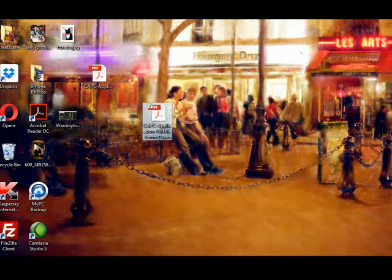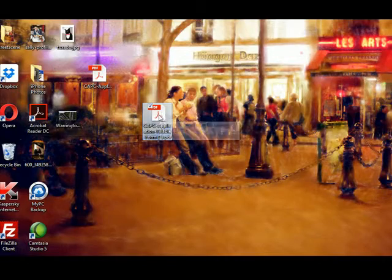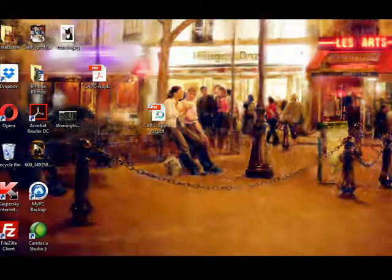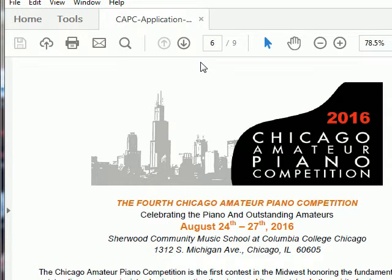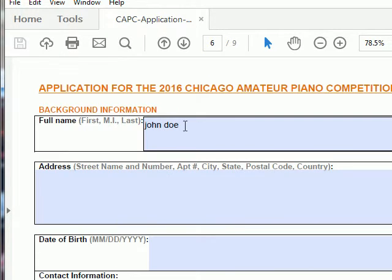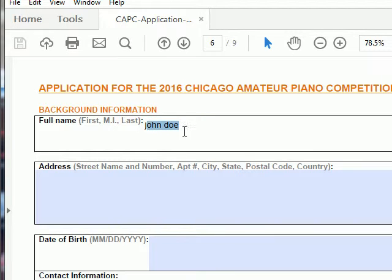So here we are back to it. Let's just make sure that everything worked, because we don't want to fill it in time and time again. And sure enough, there is my entry — John Doe. So I hope this helps you to understand.